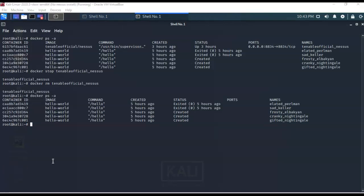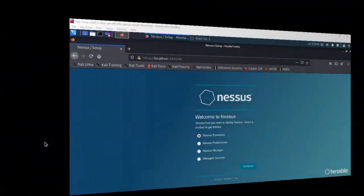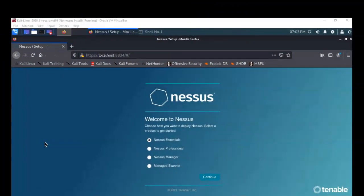Now that you have Nessus removed gracefully from Docker, you can reinstall it using the steps shown in the lab for creating a Nessus container inside Docker. In this video you saw how to create a Nessus container inside Docker. If you have any questions or concerns, don't hesitate to reach out to your instructor, and I'll see you in the next video.